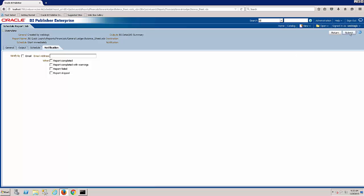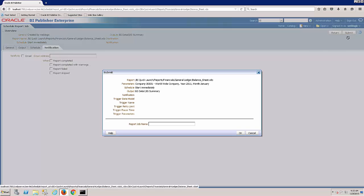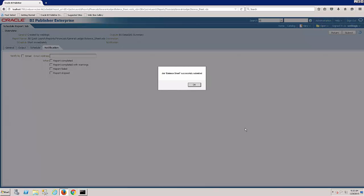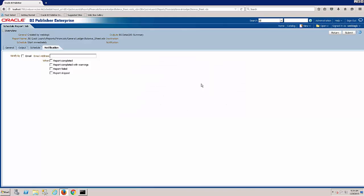And then we can give this job a name. So I'm just going to call this balance sheet. It says the job balance sheet successfully submitted. Choose OK.